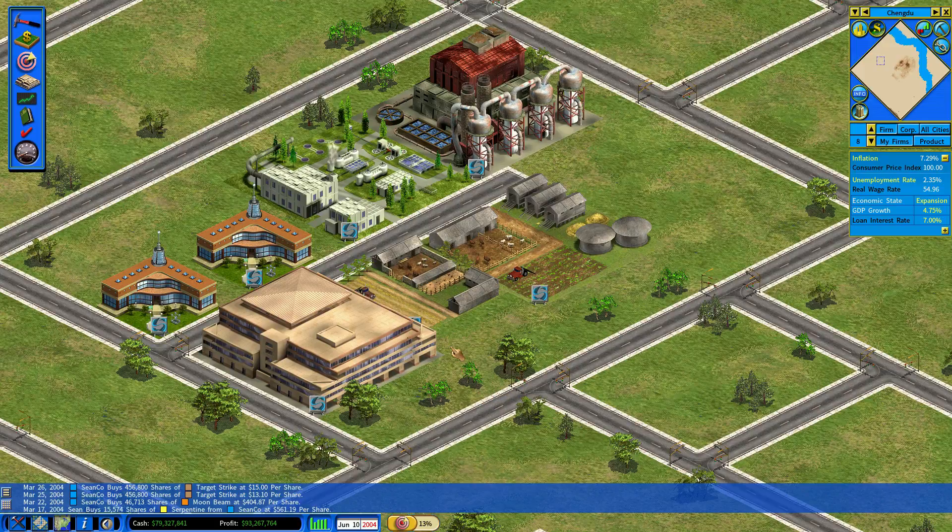Hello, everyone. This is Sean, and welcome back to episode number 12 of our Capitalism Lab Sean Co. Let's Play. It is June of 2004.